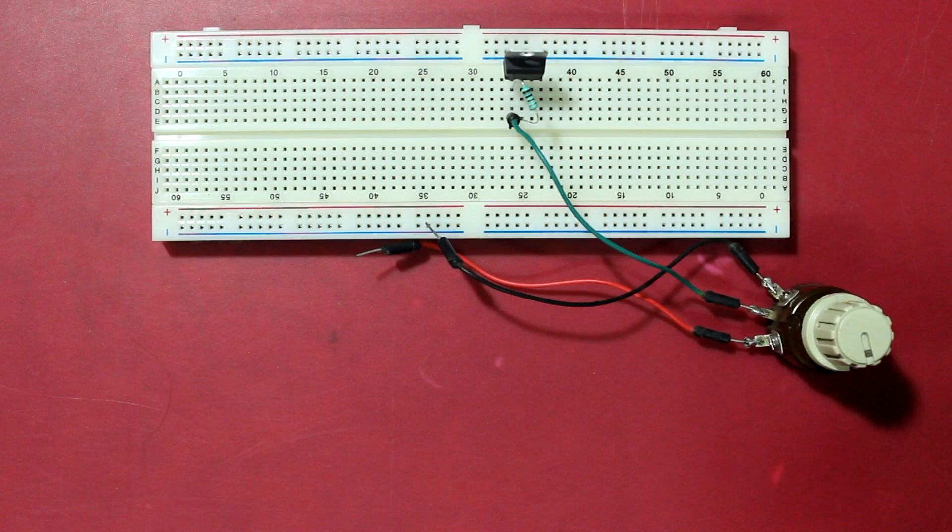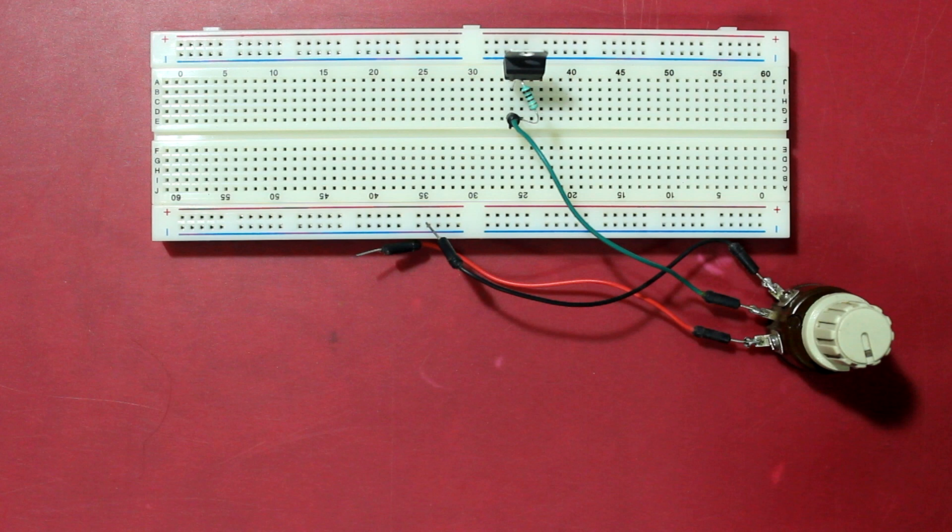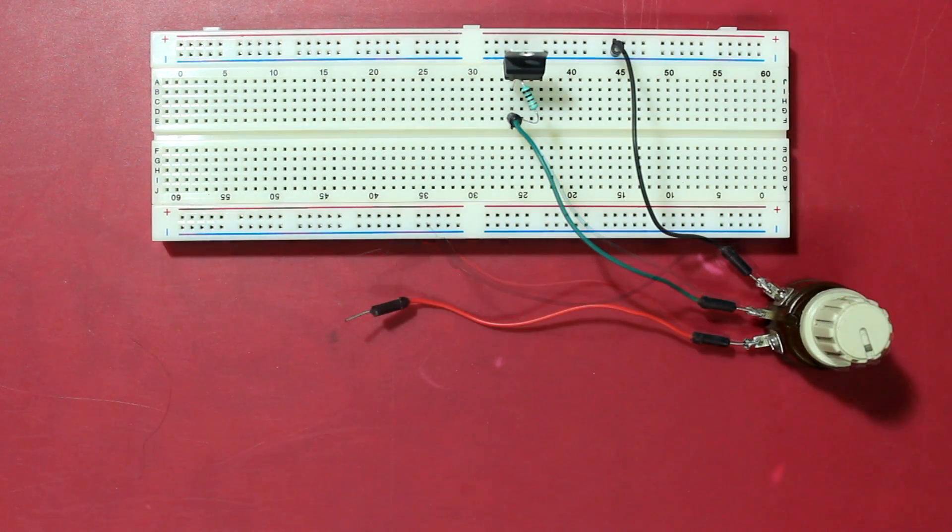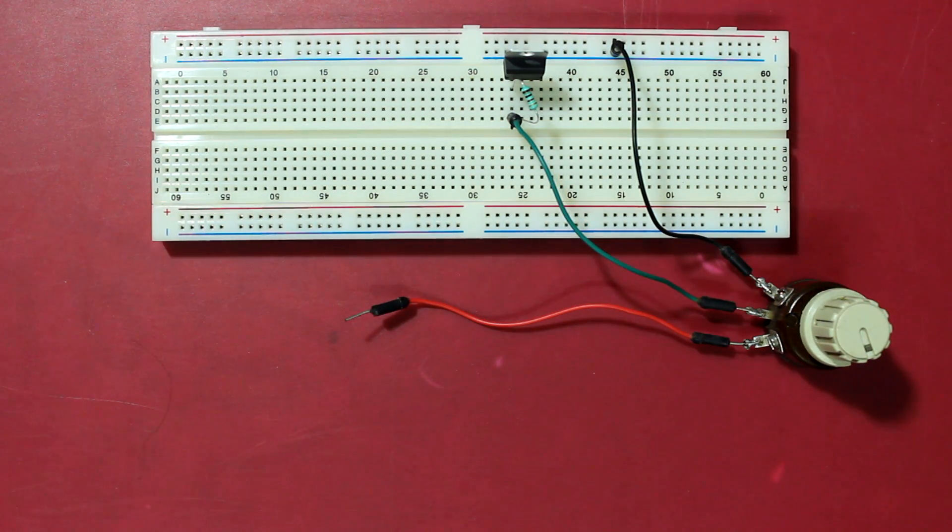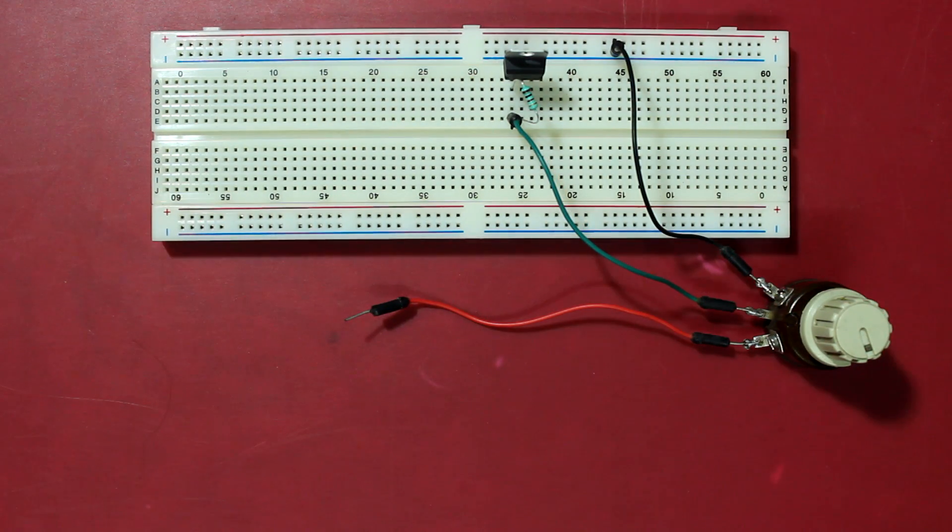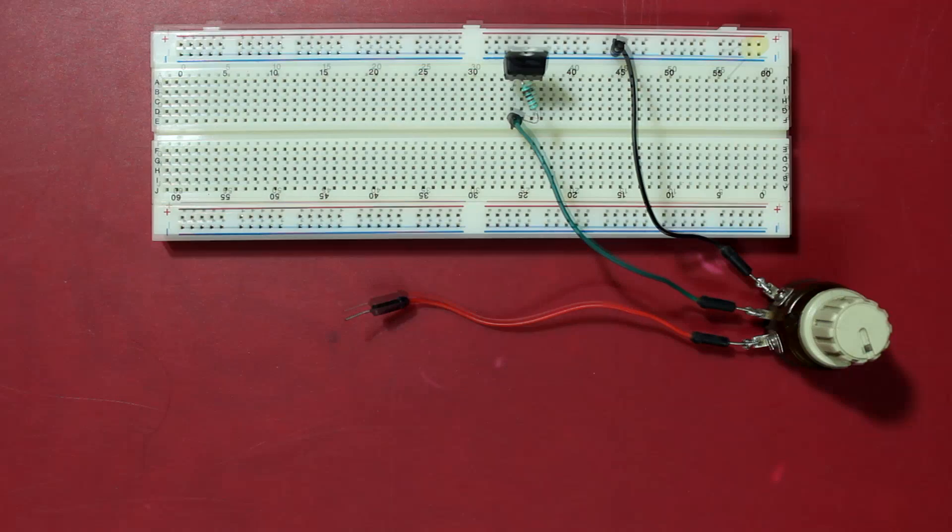Here I have a 10k potentiometer and I'm connecting its middle pin to the left pin of the LM317, which is the adjust pin. Now I'm connecting the right pin of the potentiometer to ground.